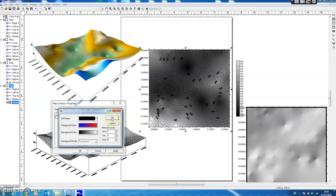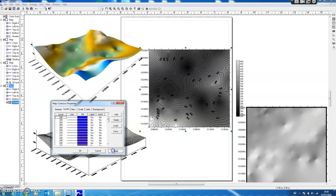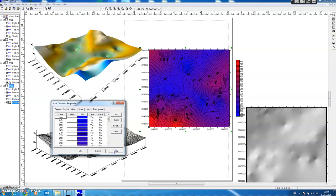Click OK, OK, and then Apply. You can see now we have the contour with red to blue colors, where red is the higher values and blue are the lower values.